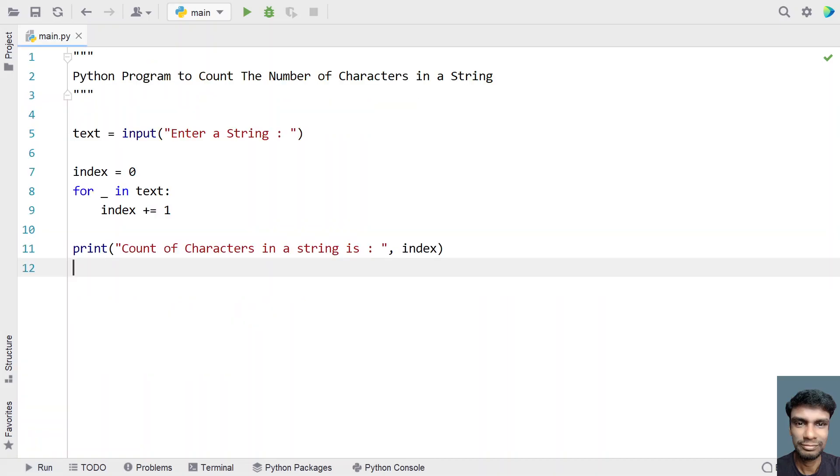Yeah, so this is a complete program to count the number of characters in a string. I'll give this code in the description. So that's it in this video. Hope you liked it. Thank you for watching. Bye.